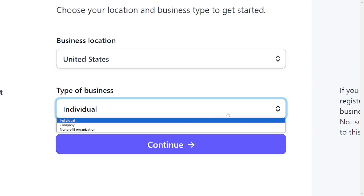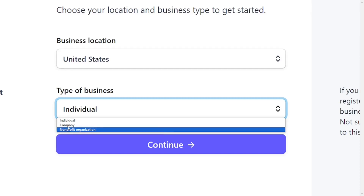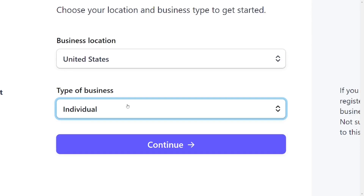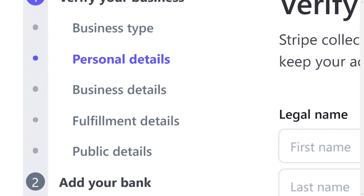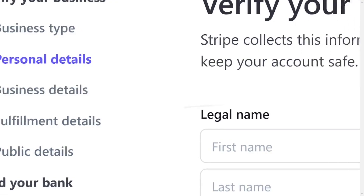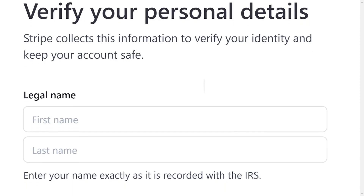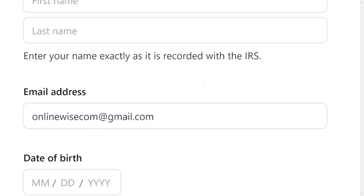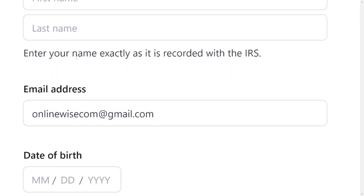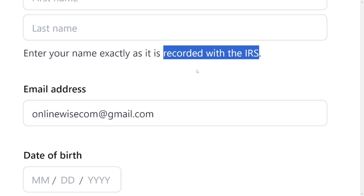After that, come here and select the business type. You can select individual, company, or nonprofit organization. If you don't have any documentation, just select individual, then click on Continue. It will take you to the personal details section, where they are going to ask you about yourself. Fill in your legal first name and legal last name, and make sure the name is the exact name on your tax identification statement.